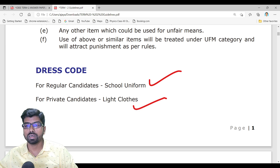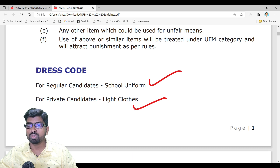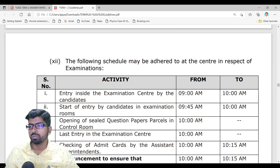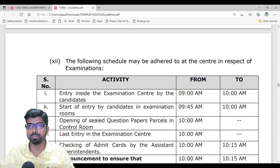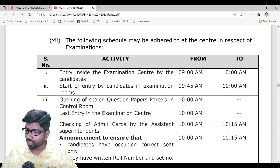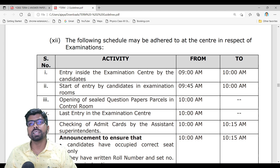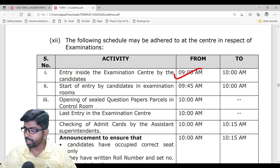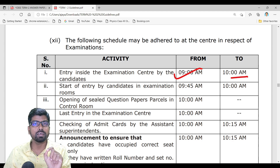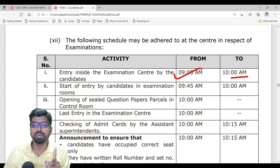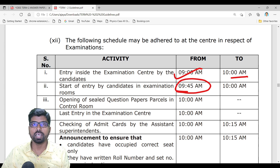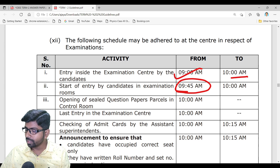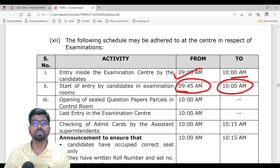For regular candidates, school uniform is mandatory — without uniform they will not allow you in. For private students, any formal dress with light-colored cloth is acceptable. On the day of the examination, remember the timing: the exam center will open by 9 AM. You can enter the campus between 9 to 10 AM, but you will not be allowed into the hall until 9:45 AM.